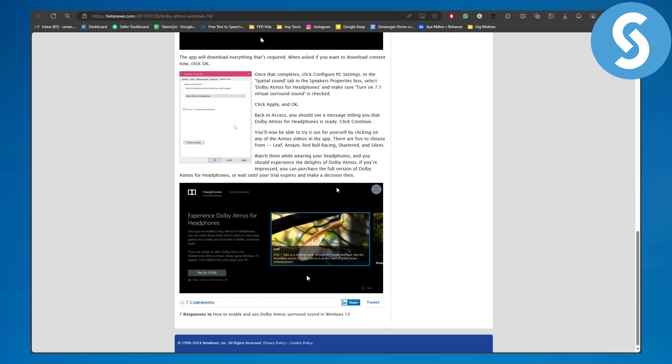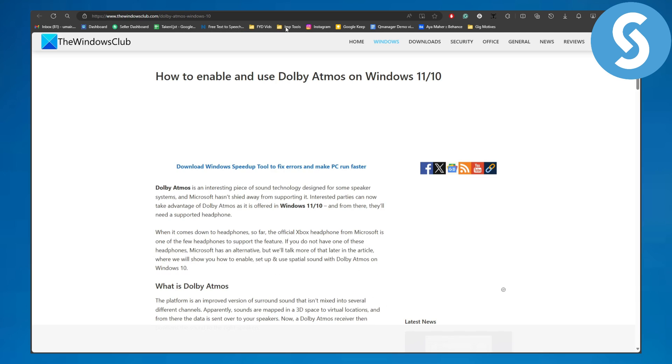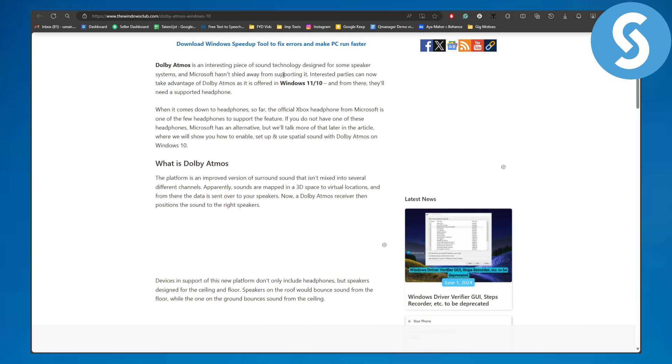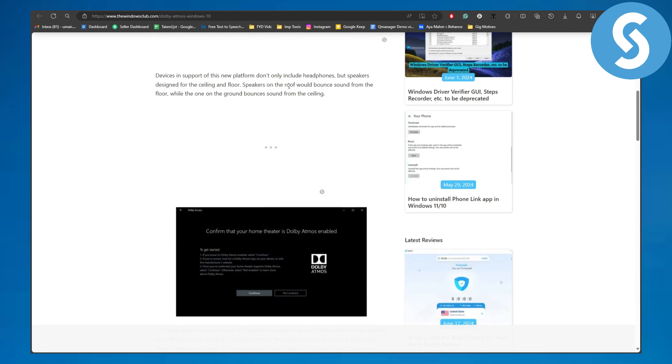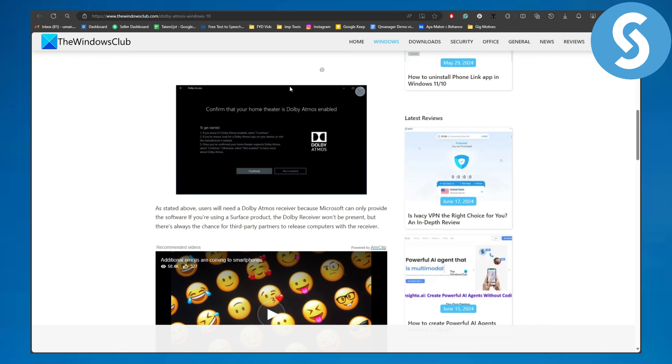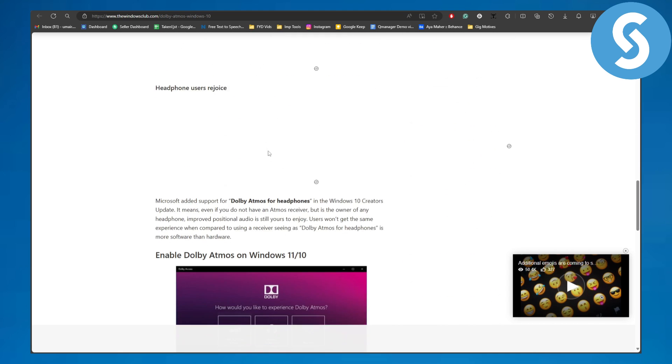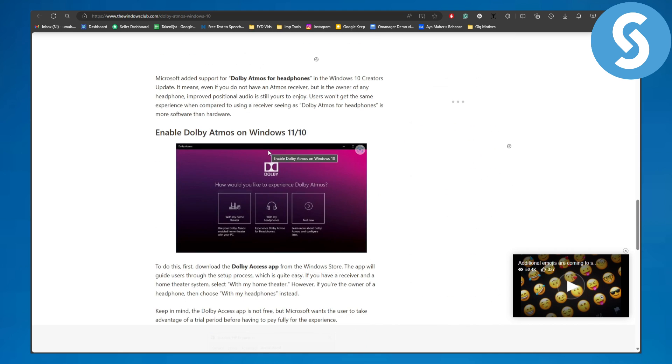Or if it doesn't, you can simply do it from the settings and disable it. So you can see it is currently enabled. You can also disable it from your computer settings as well.